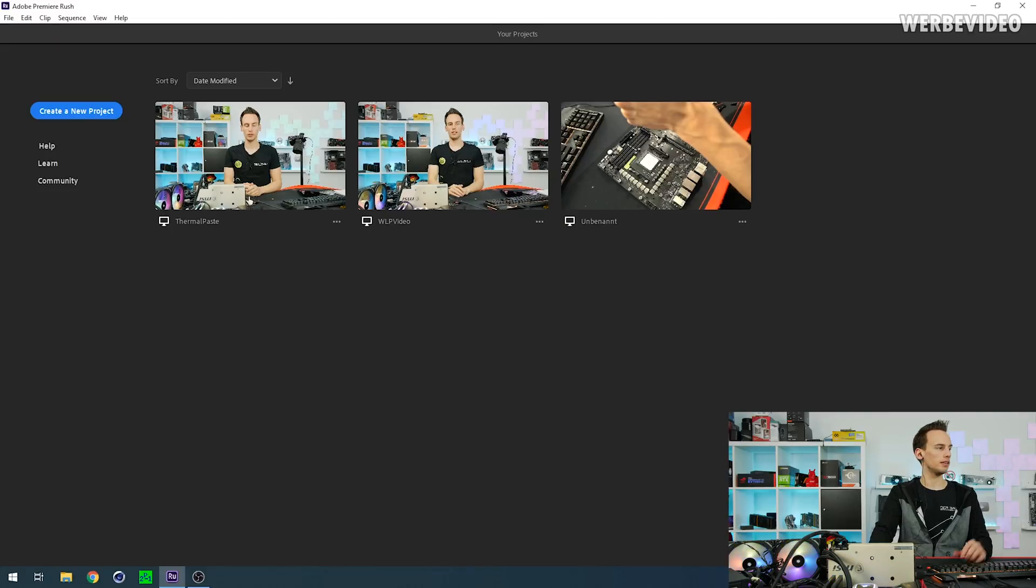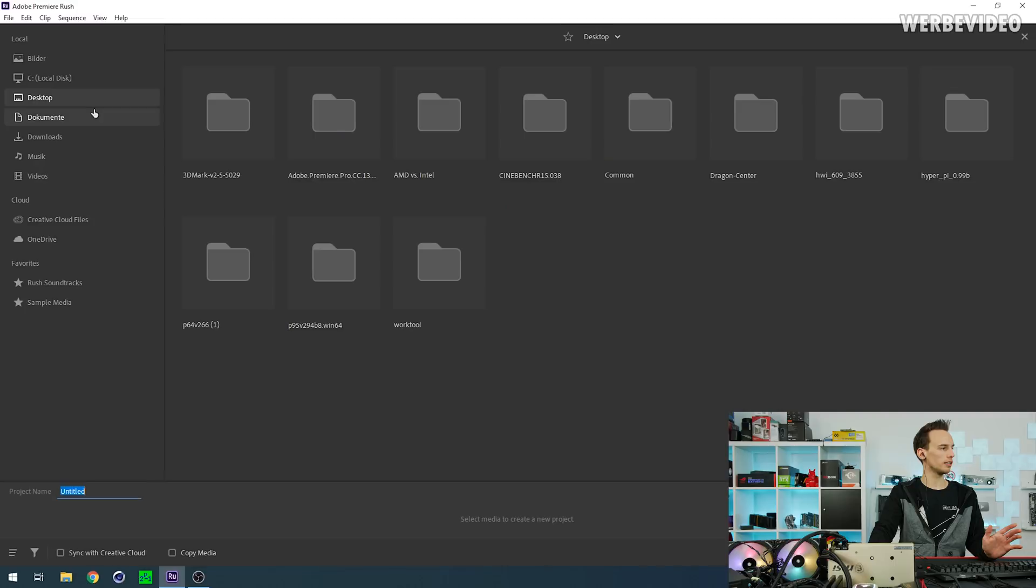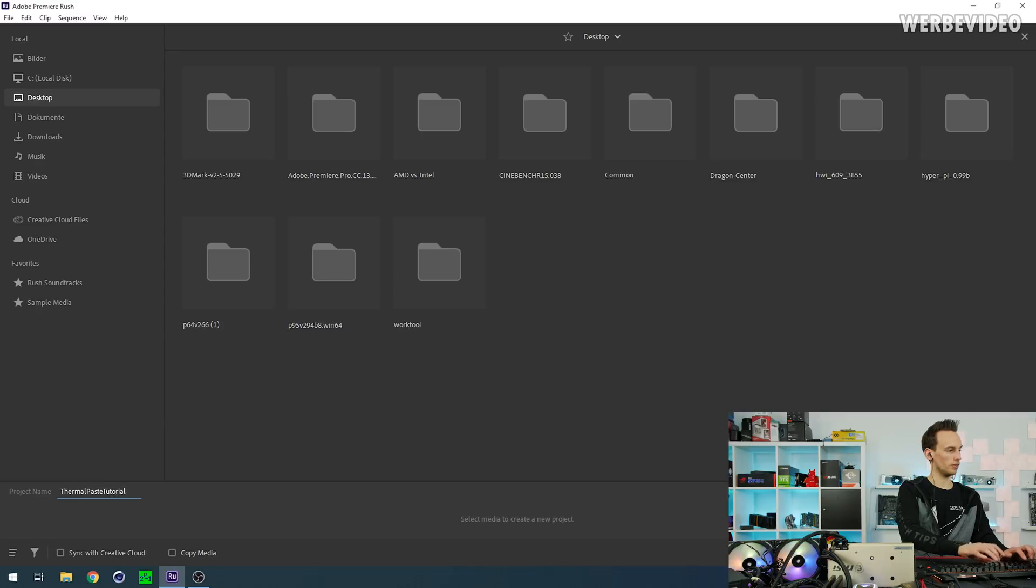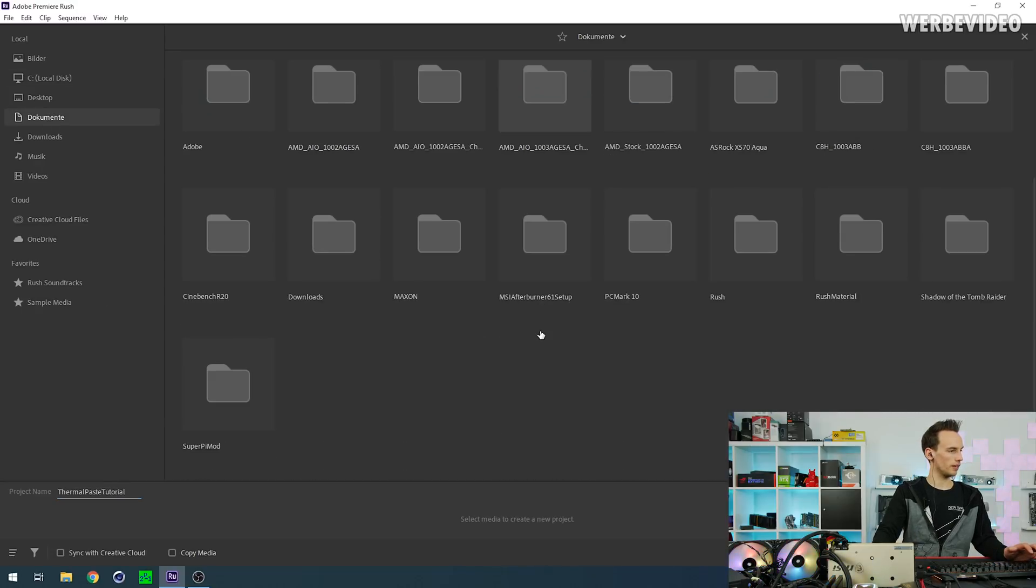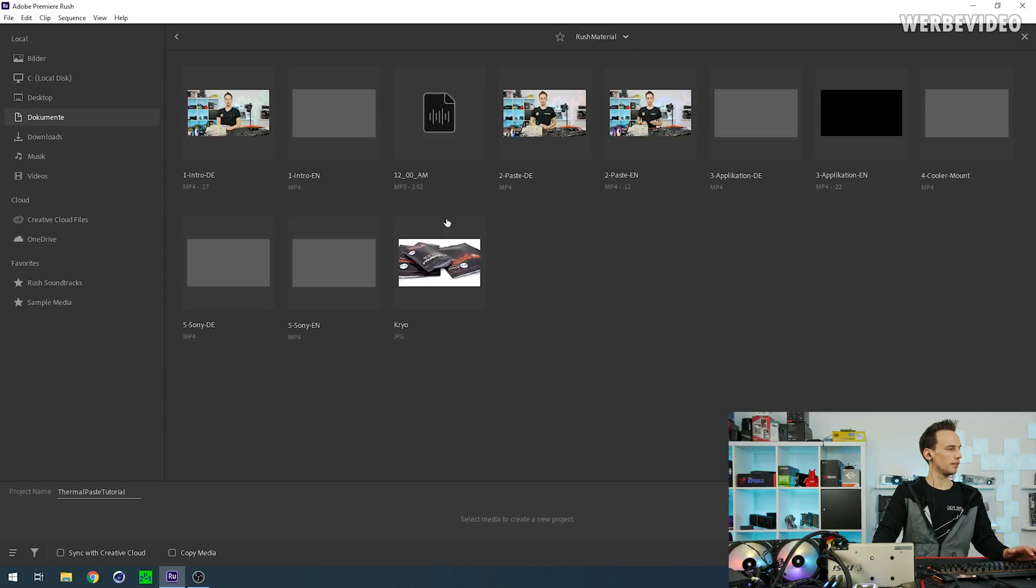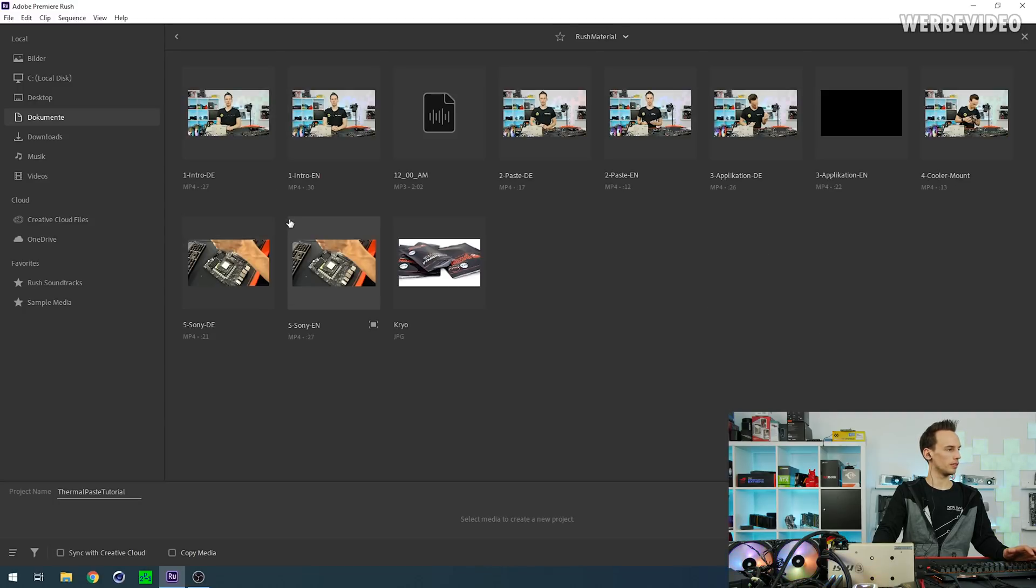Let's just start right away. I opened Adobe Rush and click create new project. Just give it any kind of name. Thermal paste tutorial, and then we just select the files which I put in a folder called Rush material, and then using one video file.